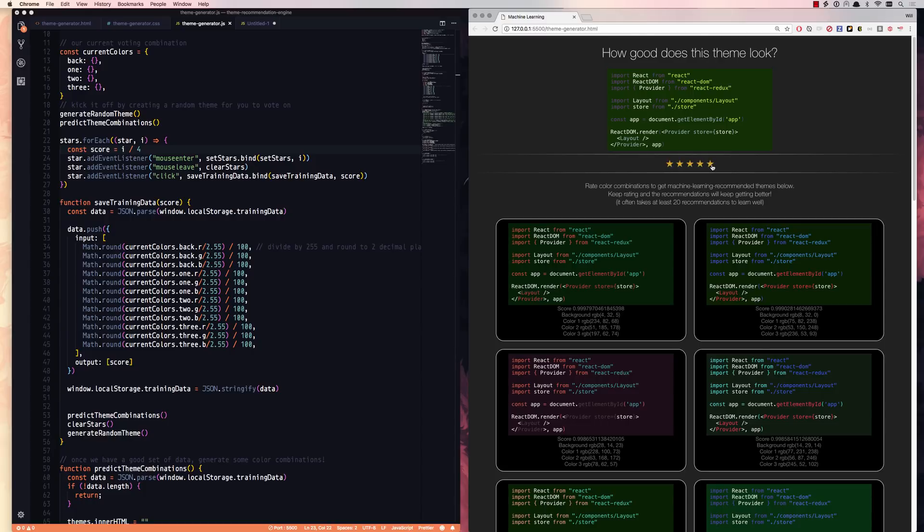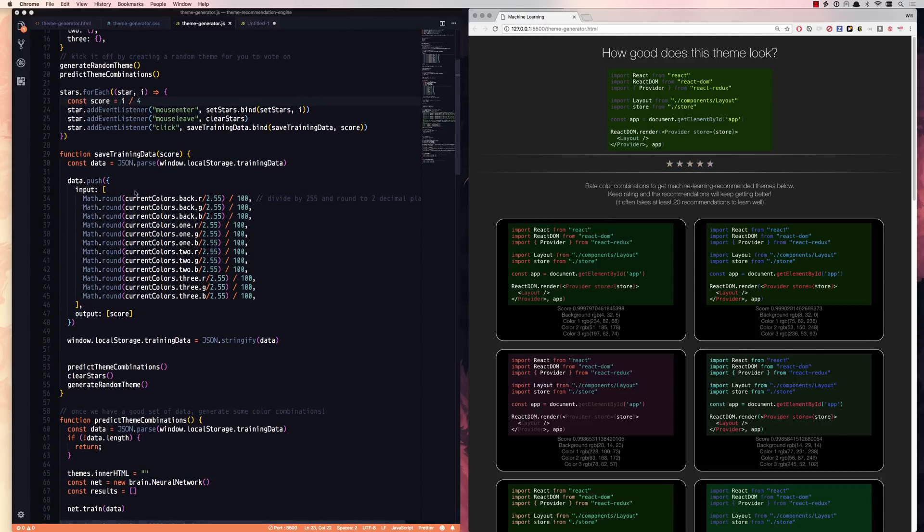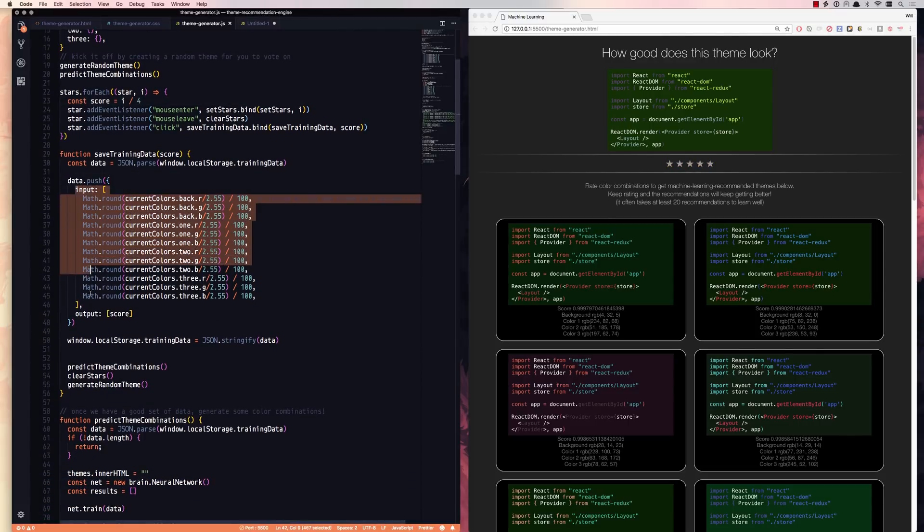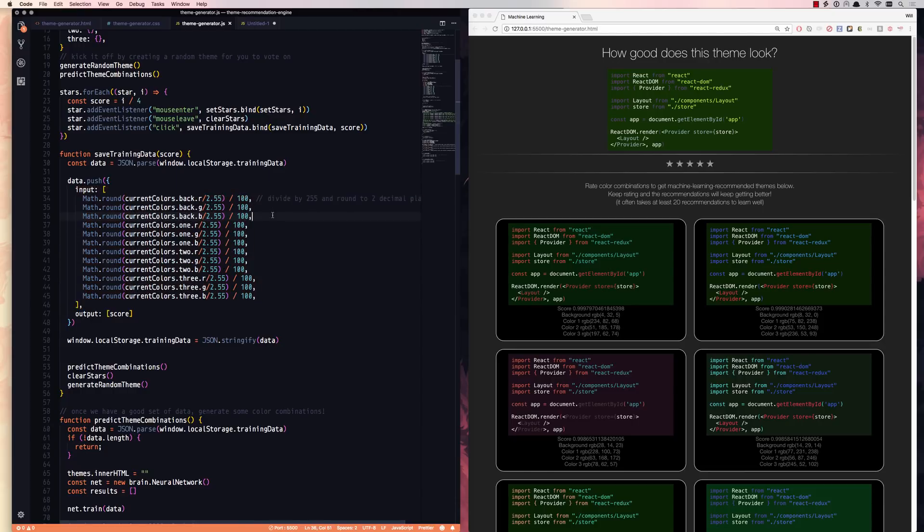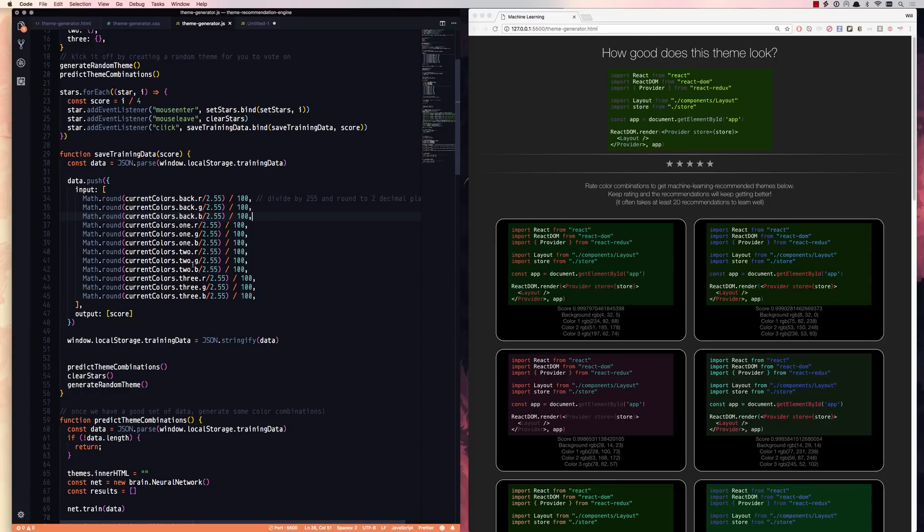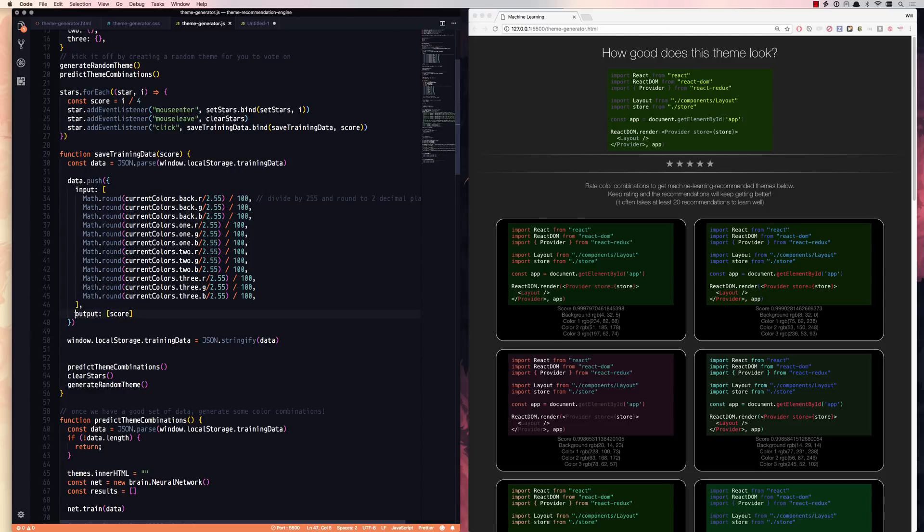If you remember from the last video, everything needs to be a value of zero to one. And here's what our training data looks like. We're basically going to have an input array of the RGB values. We've gone from having an input array of three values to an input array of 12 values, RGB for our background, RGB for color one, two, and three. And in machine learning, these are oftentimes called neurons, input neurons or input dimensions. So we have 12 input neurons, 12 input dimensions, and we only have one output dimension and that is our score.